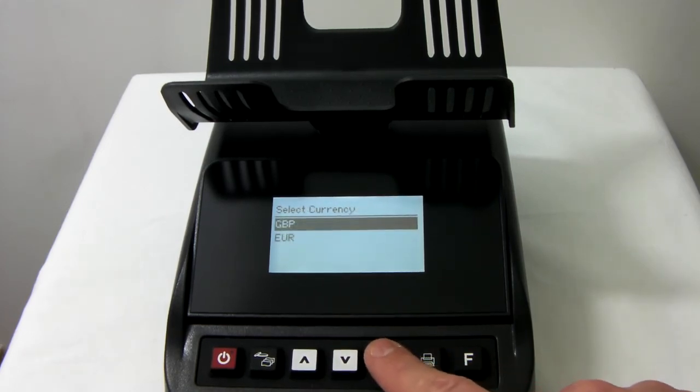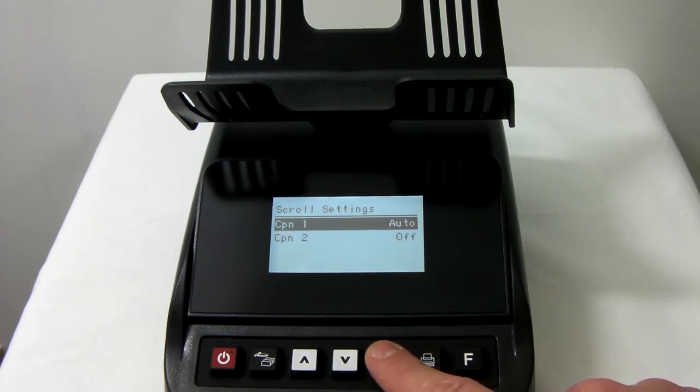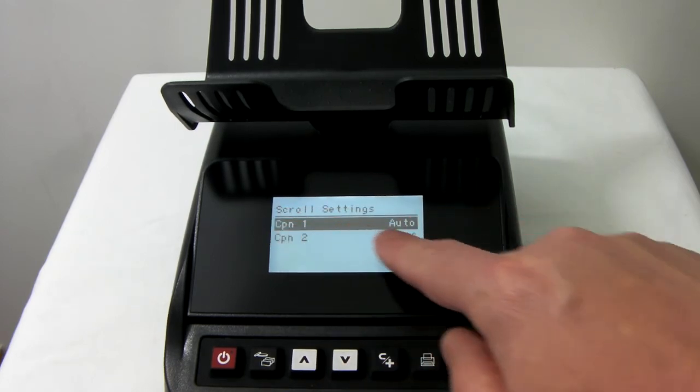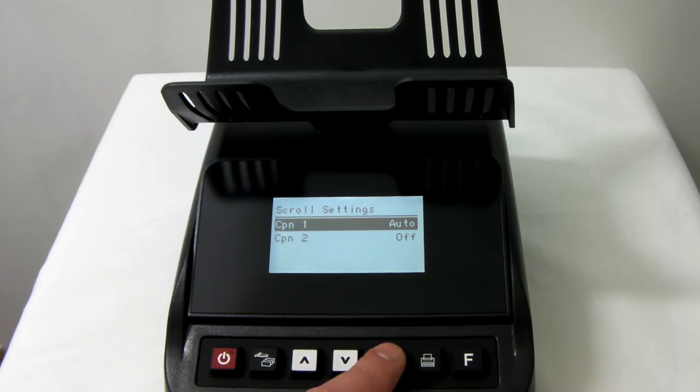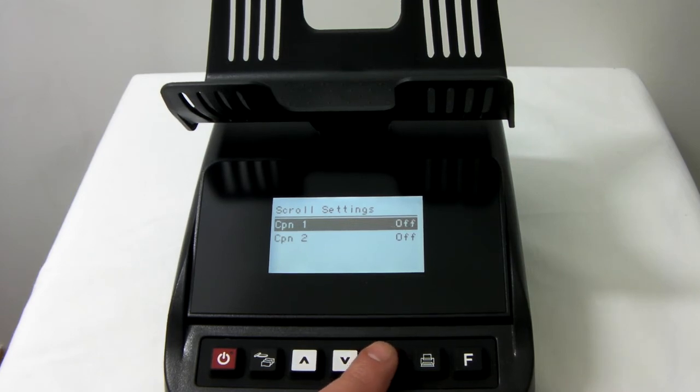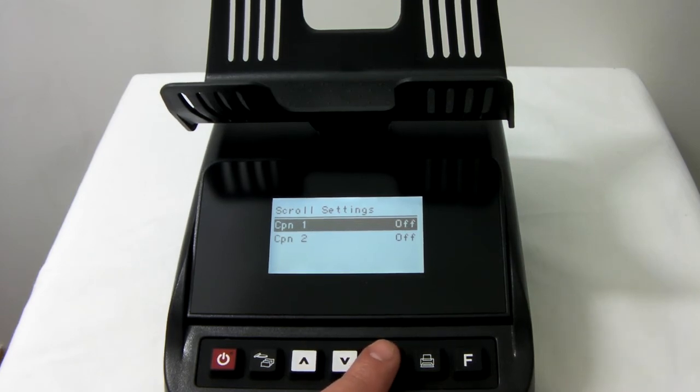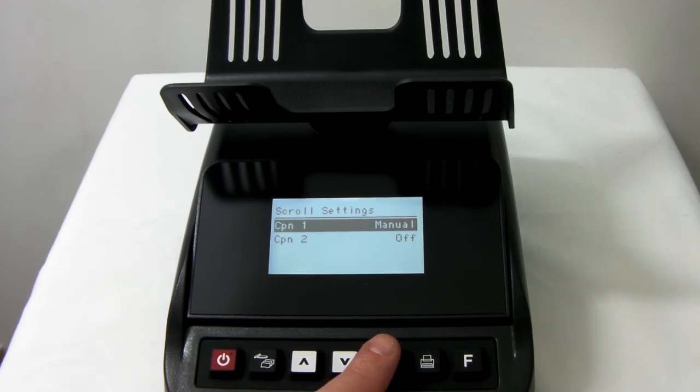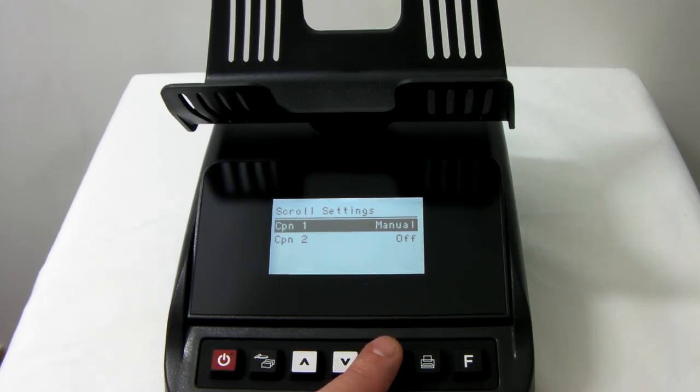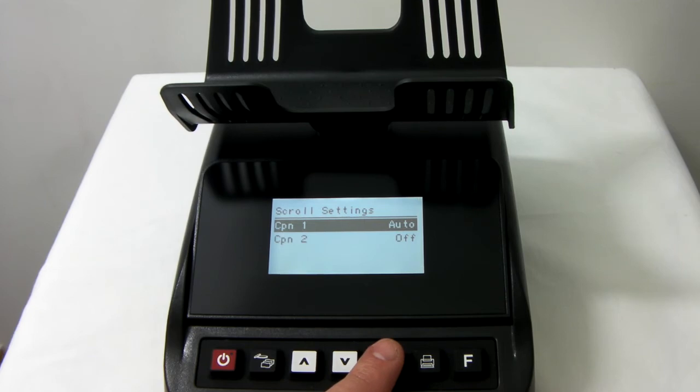Choose the currency GBP. Here you can see that coupon 1 is set to auto. If you want to change this, CP1 is now off, which would turn the coupon off. Manual means that you have to highlight it manually for it to work, and auto means it will put it into the automatic scrolling menus in standard use.